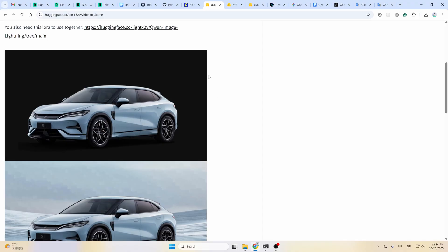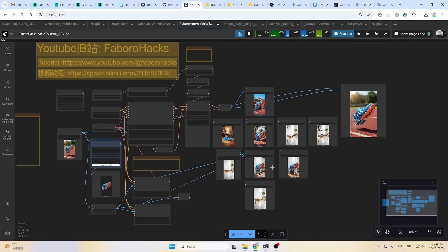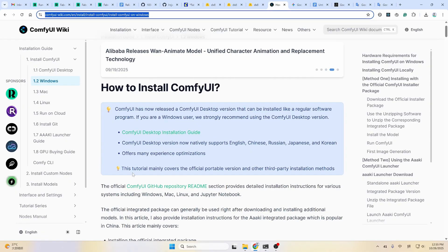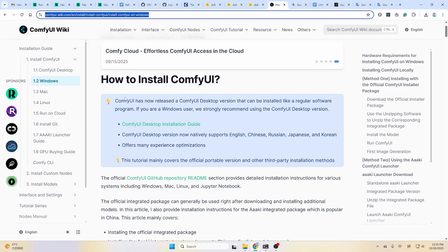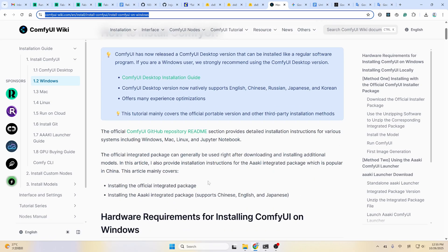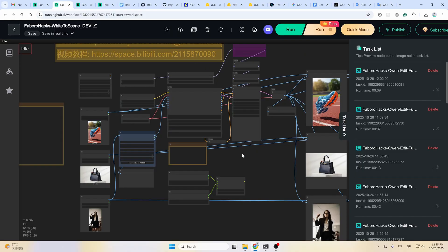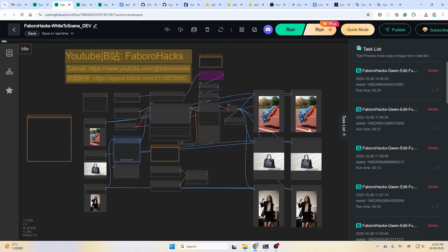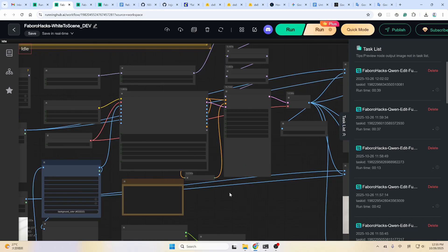Now let's take a look at the workflow first. If you are new to ComfyUI, please install ComfyUI to your local computer. Here's a detailed installation guide — it has everything you need, from installing ComfyUI itself to installing custom nodes and models. Or if you find this kind of installation a headache, you could use the cloud computer. In the cloud computer you don't have to set up or download anything — everything is set up for you.